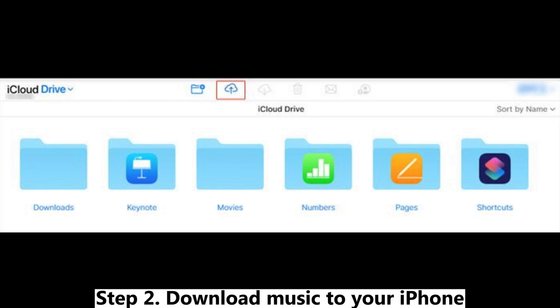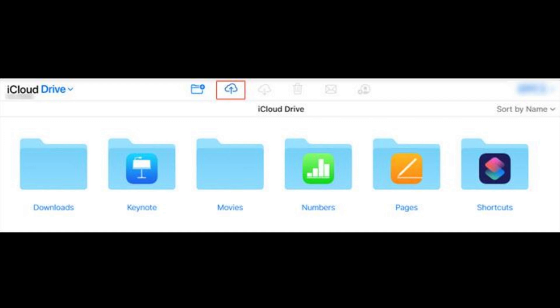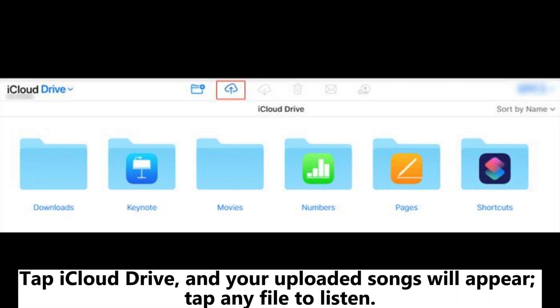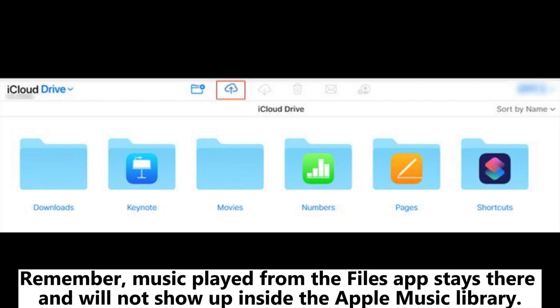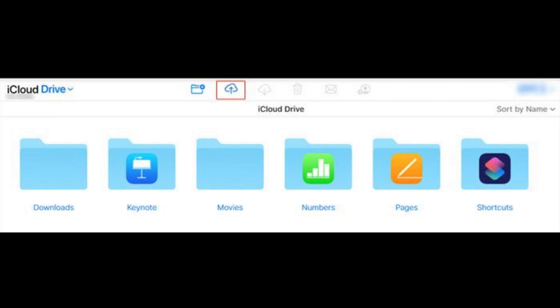Step 2: Download music to your iPhone. Open the Files app, tap iCloud Drive, and your uploaded songs will appear. Tap any file to listen. Remember, music played from the Files app stays there and will not show up inside the Apple Music library.